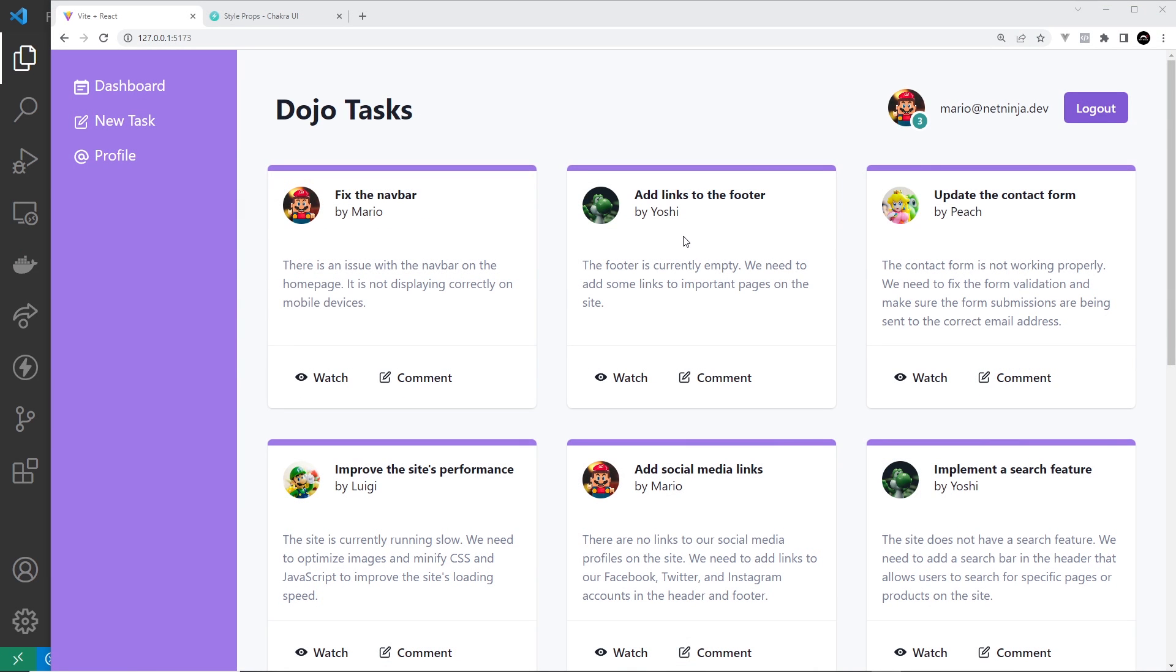Alright then, we're reaching the end of the series, but there's one more thing I wanted to show you: how to extend the default Chakra UI theme. At the very start of this series, if you remember, I mentioned that one of the drawbacks of using a component library like Chakra UI is that your website starts to feel very samey and generic.